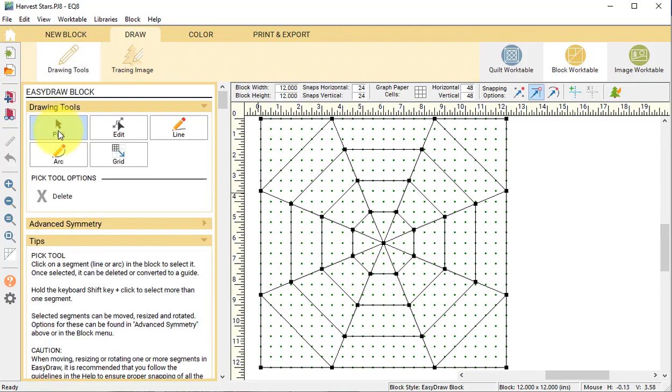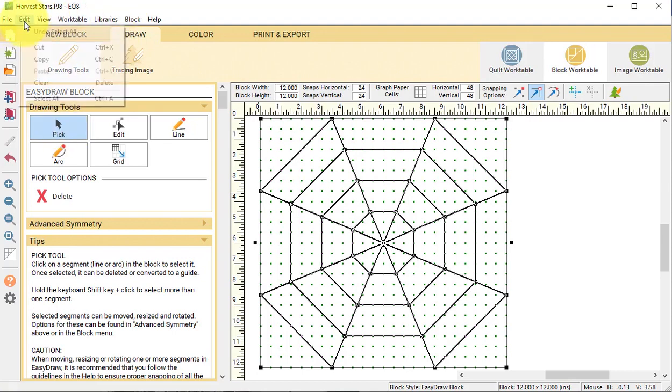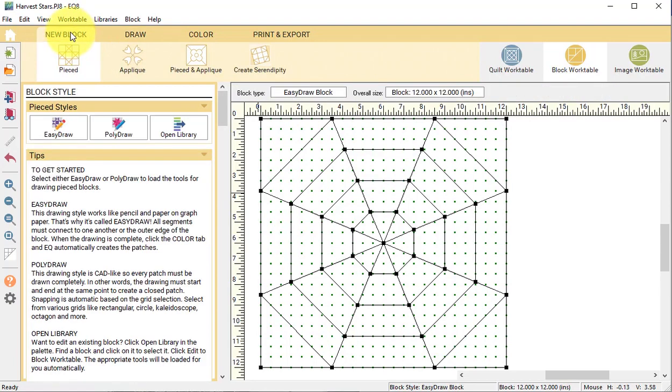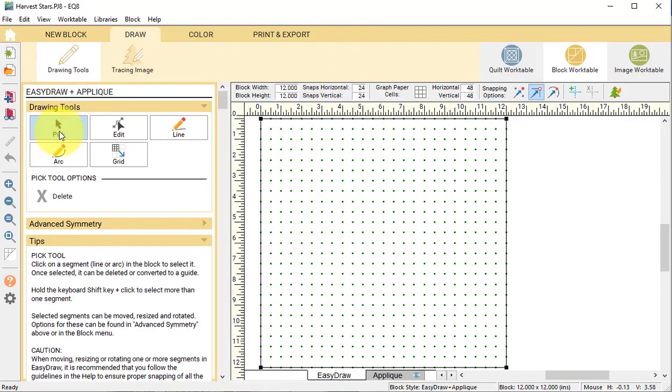Take the pick tool and use the control or command plus the A key so that everything is selected. Under the menu toolbar, select edit followed by copy. Select a new block, and for this one select pieced plus applique followed by easy plus applique.